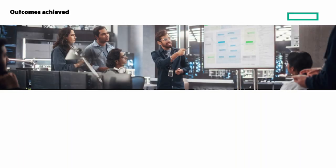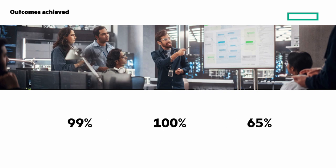What are the outcomes you can expect and achieve with HPE Electra storage? There are three numbers: 99, 100, and 65%. What do they mean?